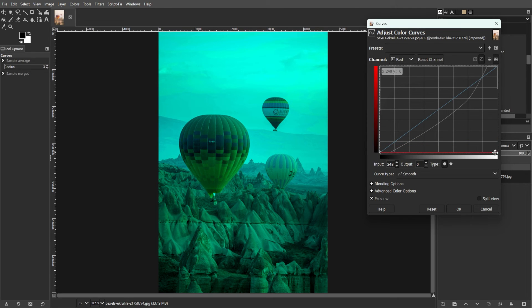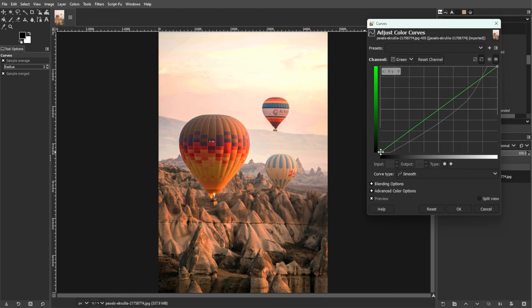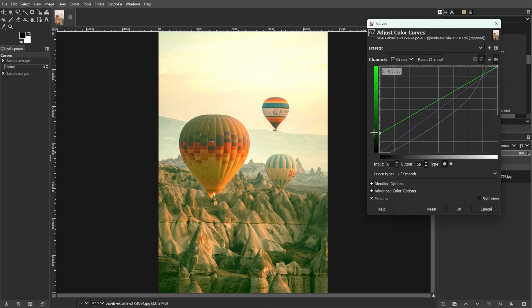And lastly, working on color channels. Adjusting individual color channels allows precise control over color balance and tonal adjustments.